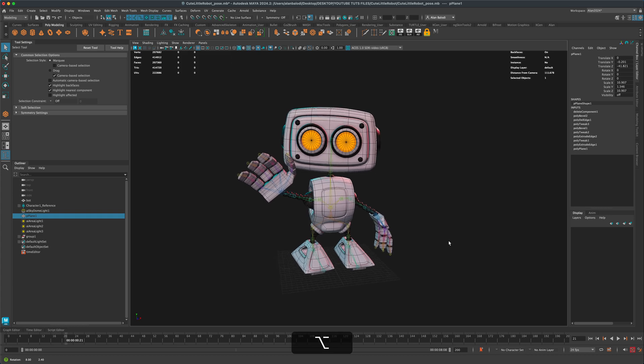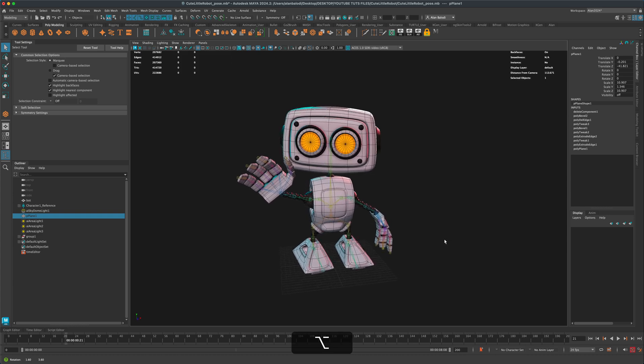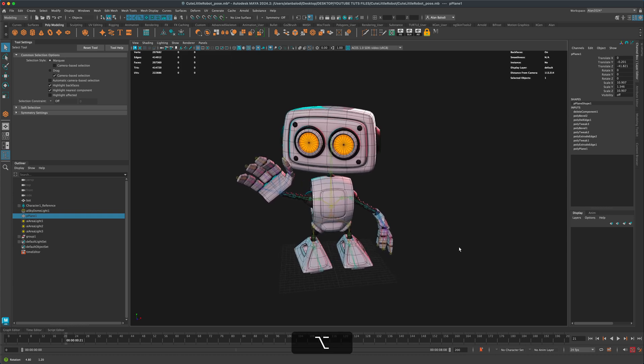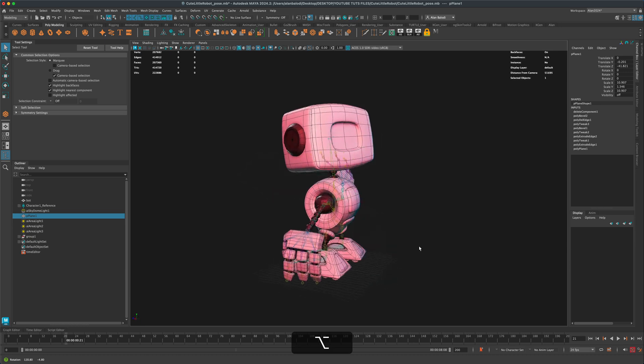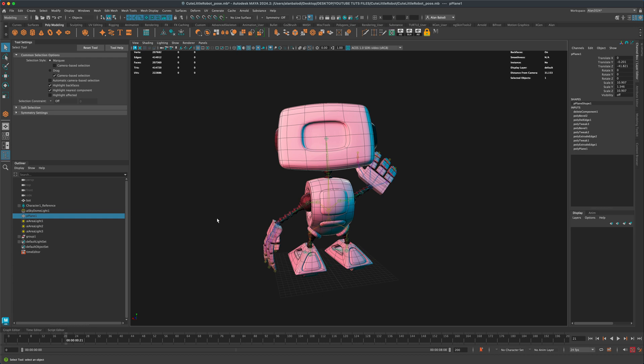But sometimes I did find myself accidentally moving the camera and not bookmarking it and losing my spot. So is there a way in Maya to kind of undo the camera view back to the initial position? And there is - on your keyboard you can press the bracket keys. It's right next to the P key.